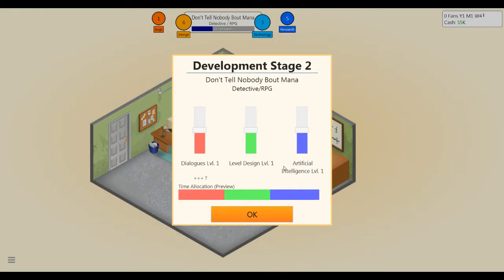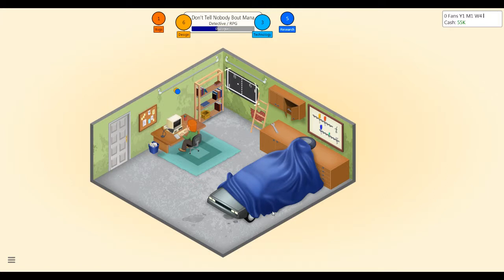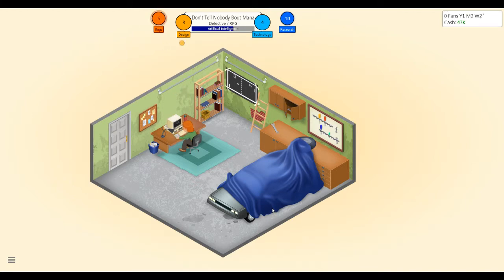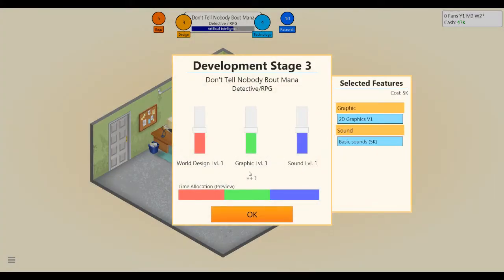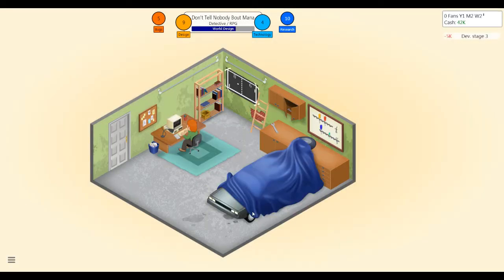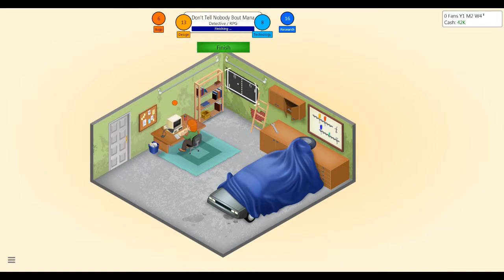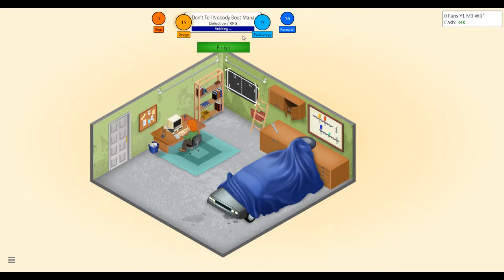Dialogs super important, and level design, artificial intelligence not so much. Let's focus on the dialogs here for Don't Tell Nobody About Mana. So many bugs, oh my gosh. Yeah, let's go. This is Game Dev Tycoon, Wolfsbane. It's a pretty fun little simulator of starting a game dev company out of a garage.